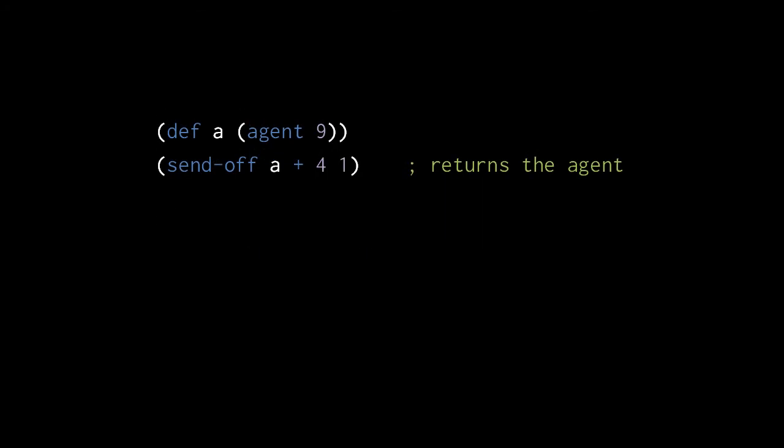Agents differ from atoms in that, whereas the swap function immediately runs its supplied function and returns the new value of the atom, the sendoff function runs its supplied function asynchronously in a thread pool and always immediately returns the agent itself. Because the updates of a single agent are always performed in the same thread, they cannot possibly overlap and so never have to be rerun.